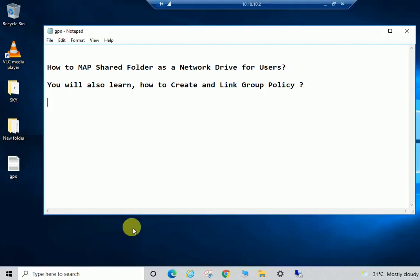Hello guys, welcome back to my channel. Today we will learn how to map a shared folder as a network drive for users. Suppose you have multiple users in your environment or company, and there is a shared folder that is required for all users to access data or files.